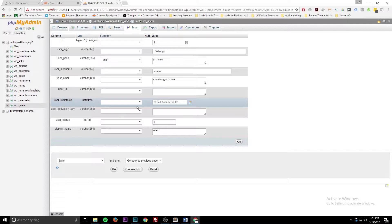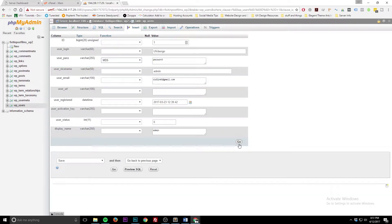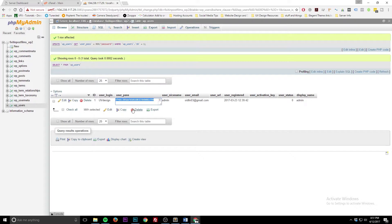This works for Joomla, Drupal, and all the major content management applications. Go ahead and click Go. Now you have a funky-looking, super weird password — but that's just the encrypted form. In case anyone ever breaks into your database, they won't know the password for your users inside your website.